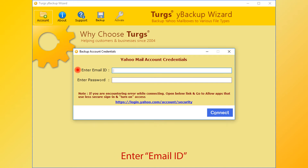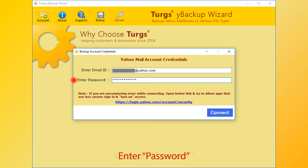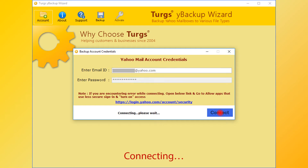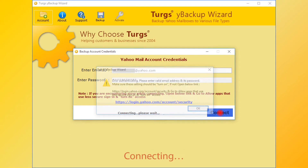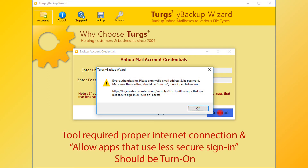Now enter your email ID, then enter the password for the same, then click on Connect. This tool requires a proper internet connection, and Yahoo's 'Allow apps that use less secure sign-in' should be turned on.